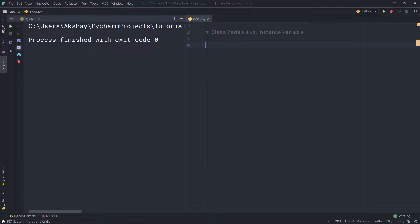In the previous lecture, we understood how to create a class with an object. Now let's take a look at Python class attributes and instances. Let's first understand how to create a Python class attribute. A class attribute is simply a variable that can hold a value. Class attributes are only accessible through the class objects, and the class has its own namespace or scope. Let's take a look at how class attributes are created.